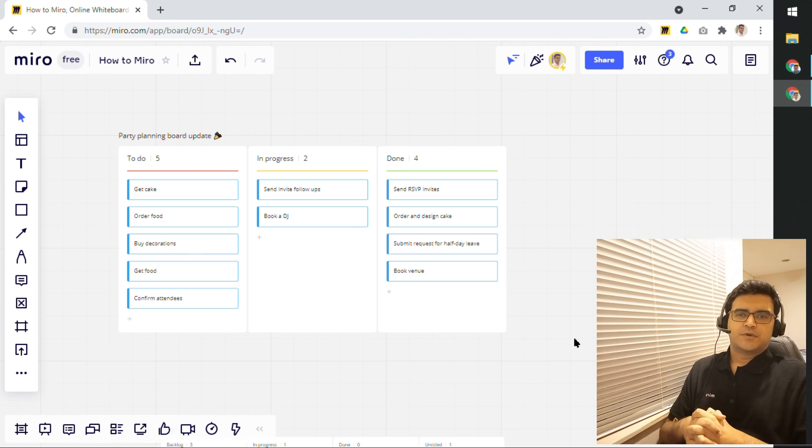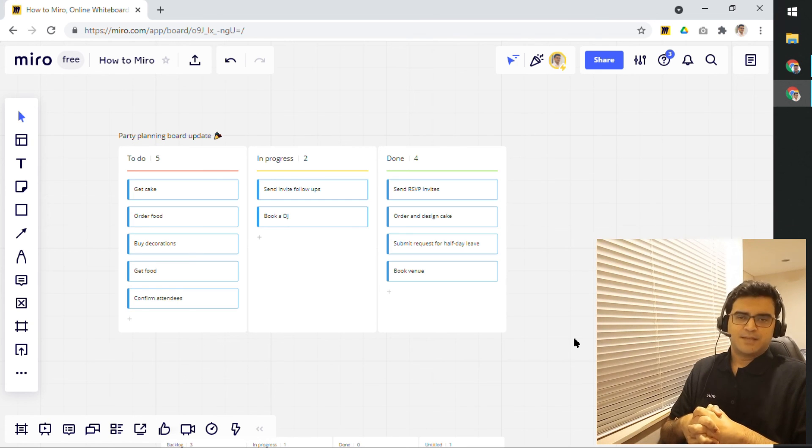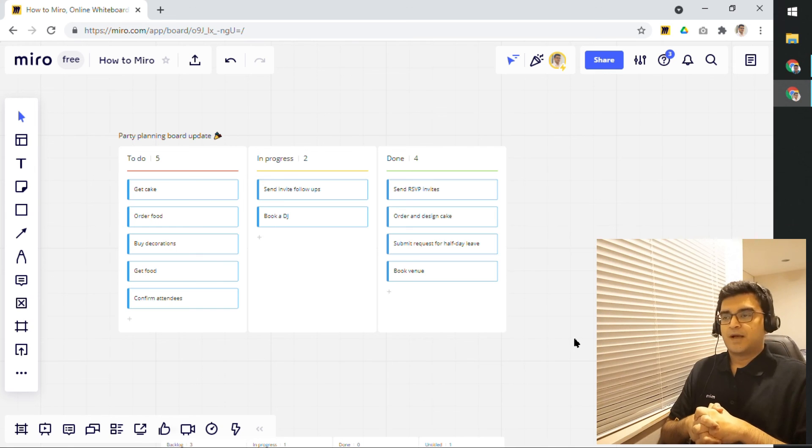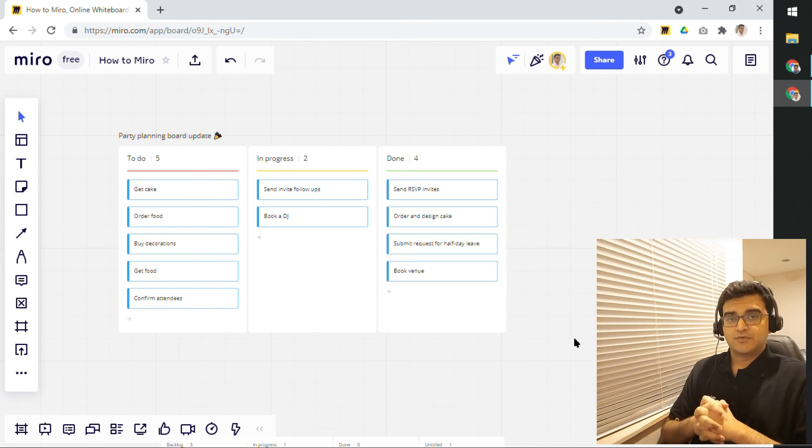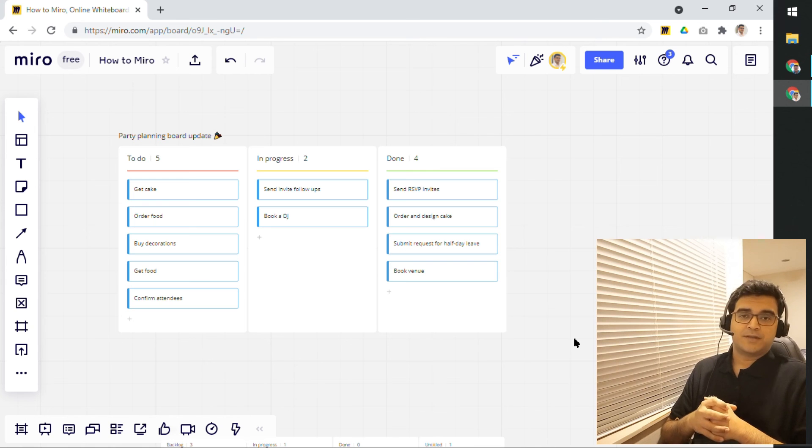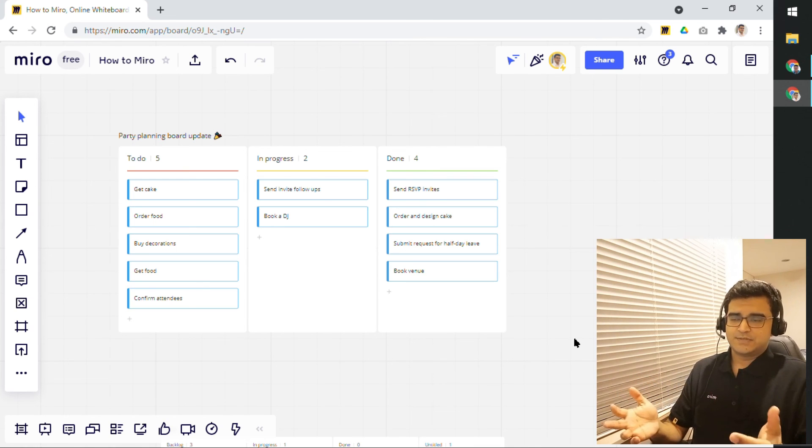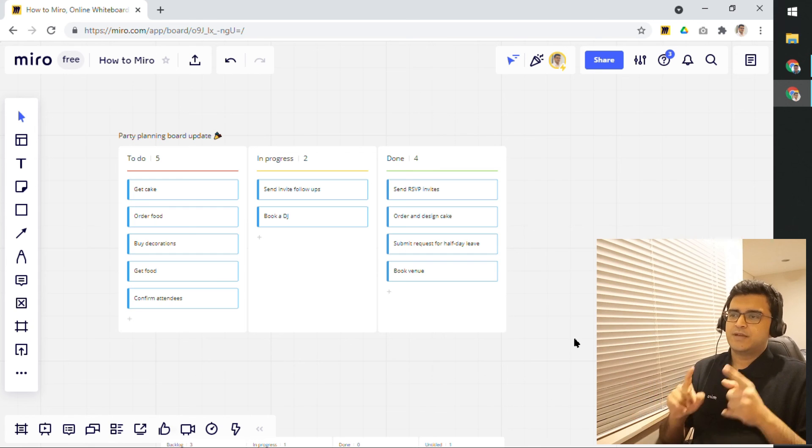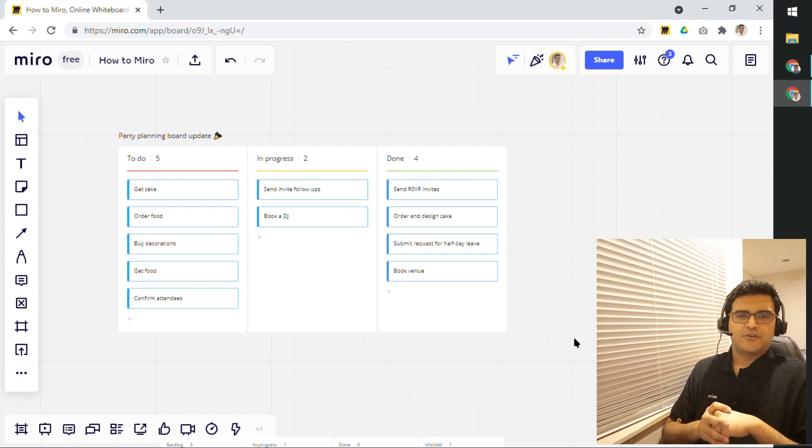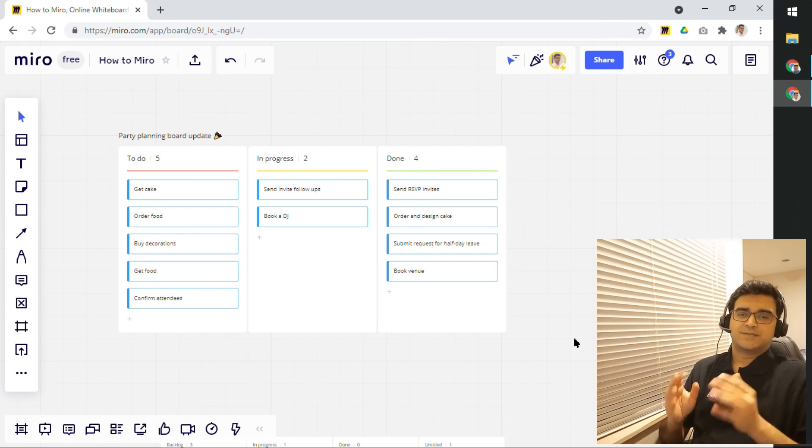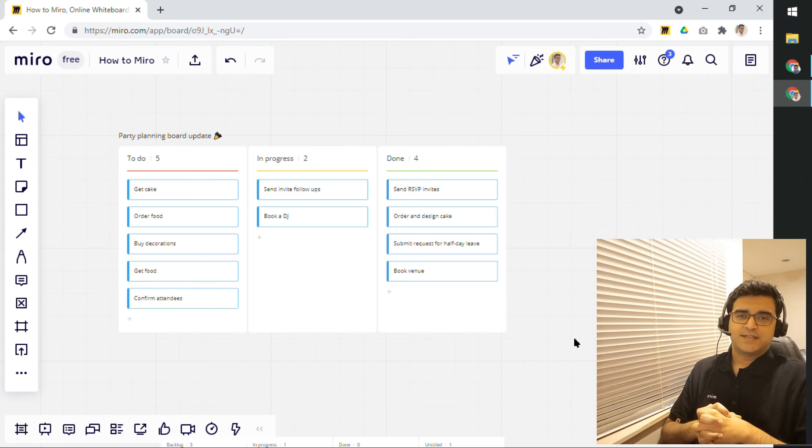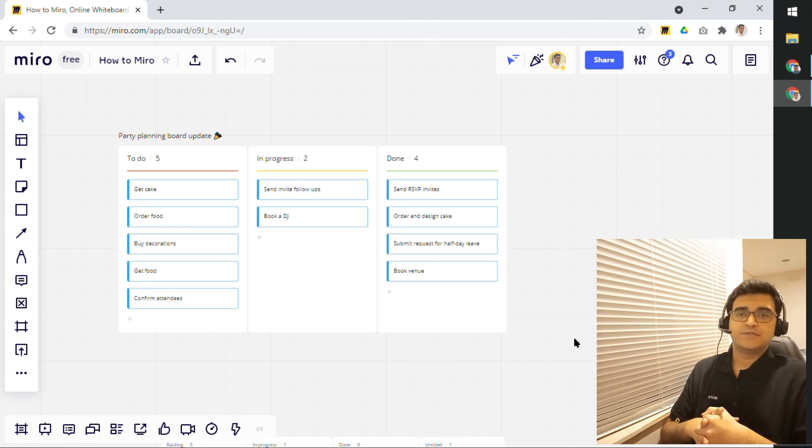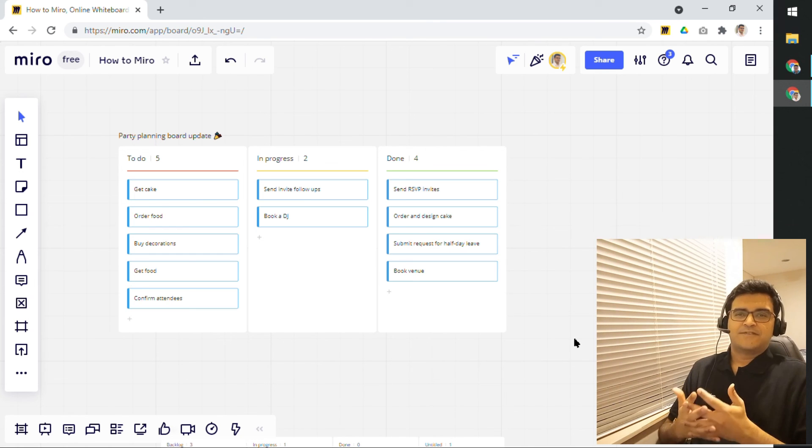So, that was a quick demonstration of using Kanban board in Miro. I hope you have found this useful. If you do, please leave it a thumbs up and also comment down below if you have found this useful and how you use a Kanban board in your Miro board. And of course, do subscribe to this channel so that you are notified about any future videos that I post on this YouTube channel.